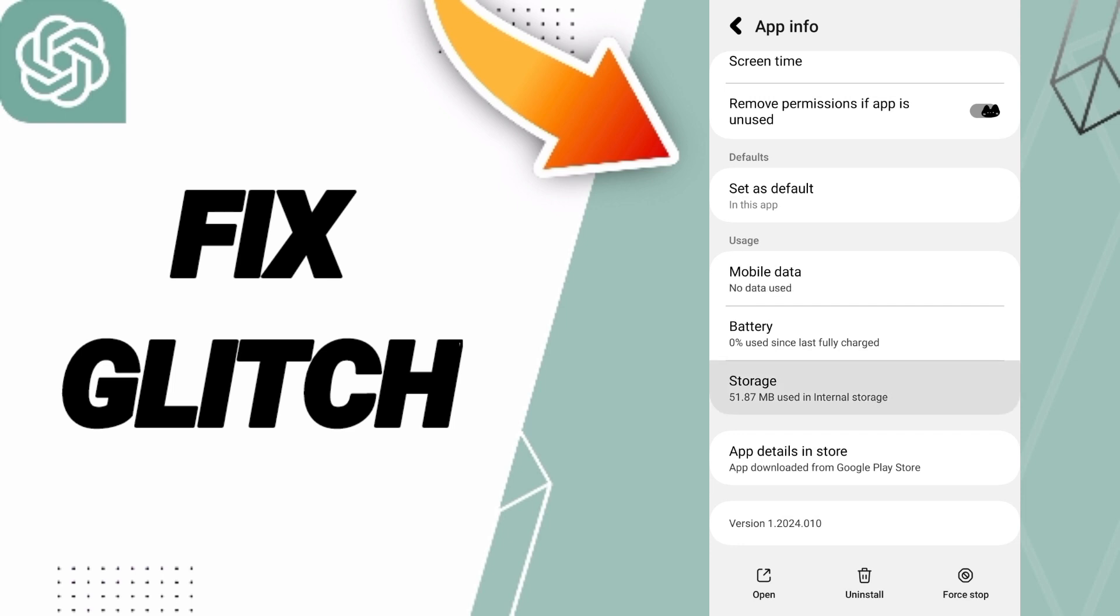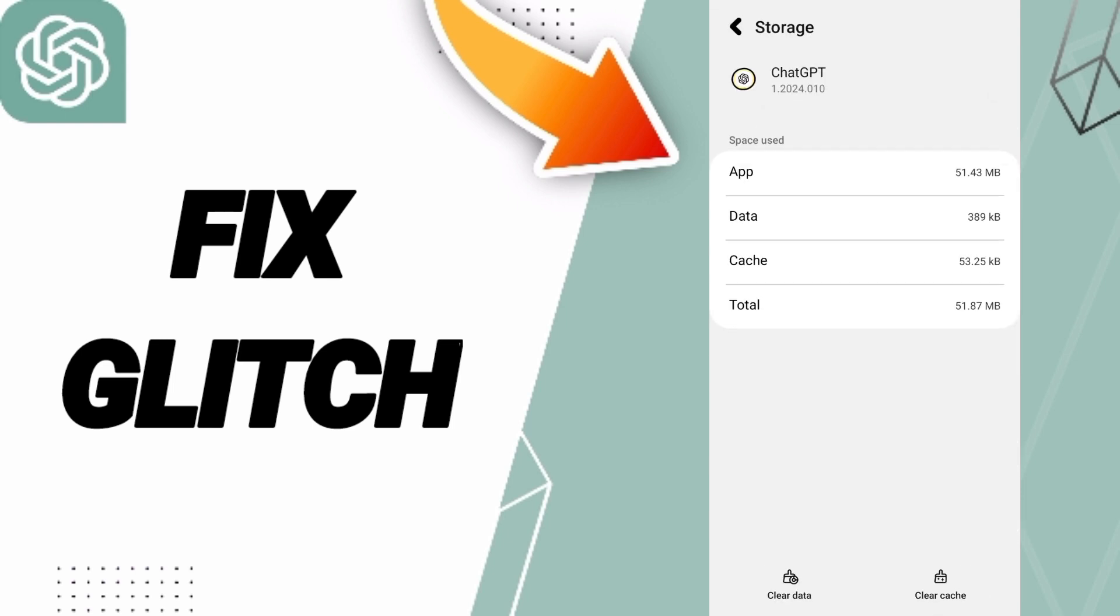Then we'll enter to the window of Storage. Here you can click Clear Cache.